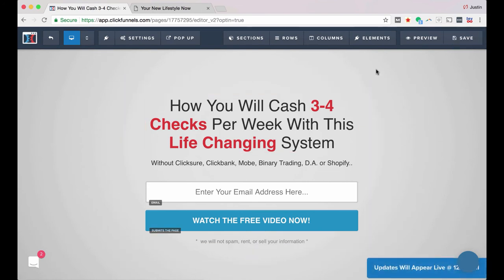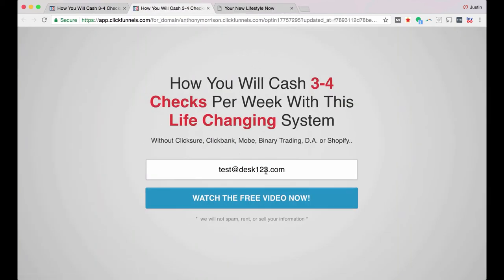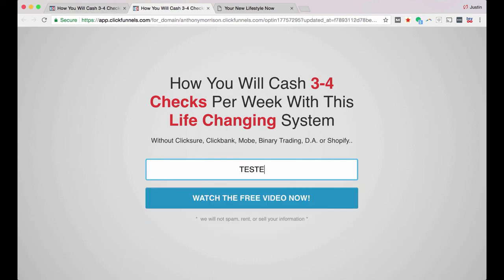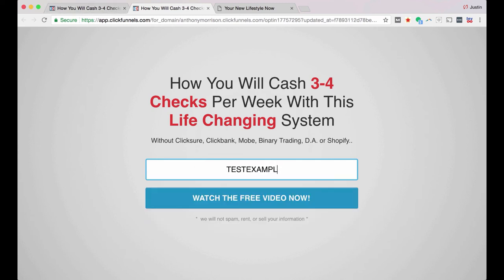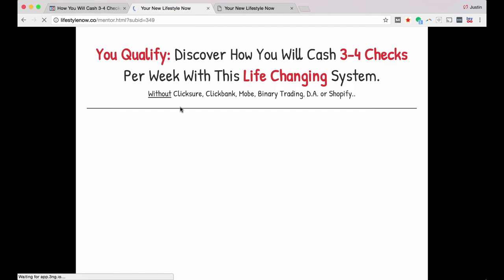Okay. So now I've got my page saved and I'm going to click preview. And here I am. So this is what it looks like. If I want to enter my email address here and click watch free video, it'll take me to the appropriate page. So I'm just going to say test example at gmail.com. Watch free video. Now. There you go.